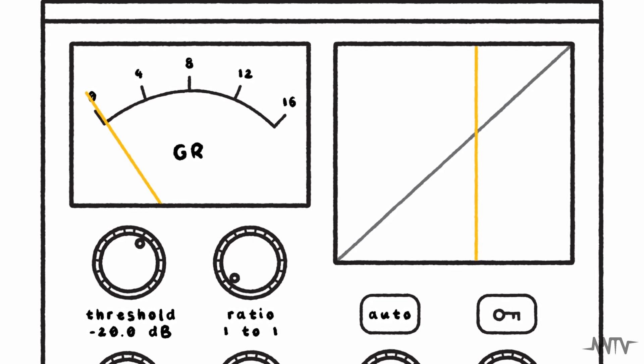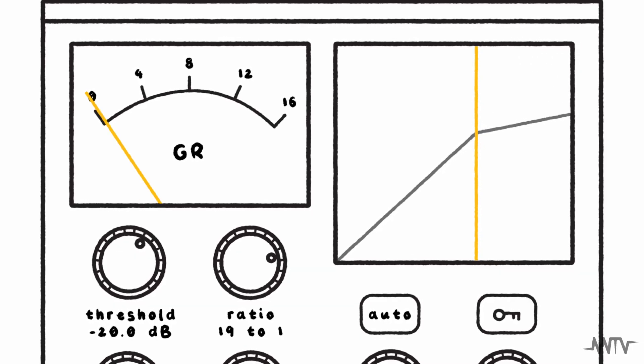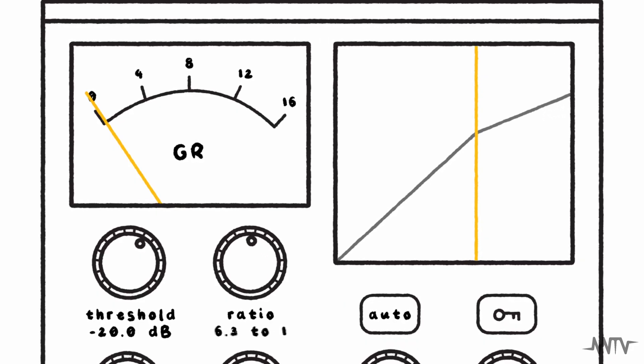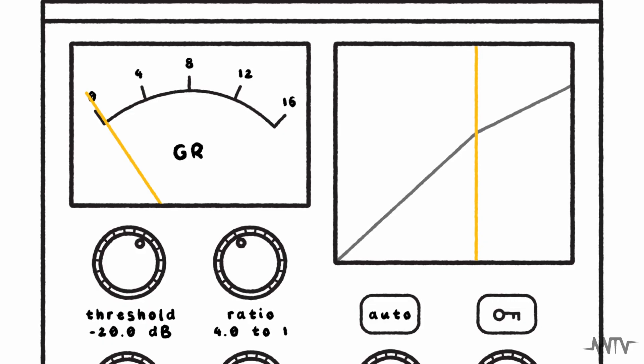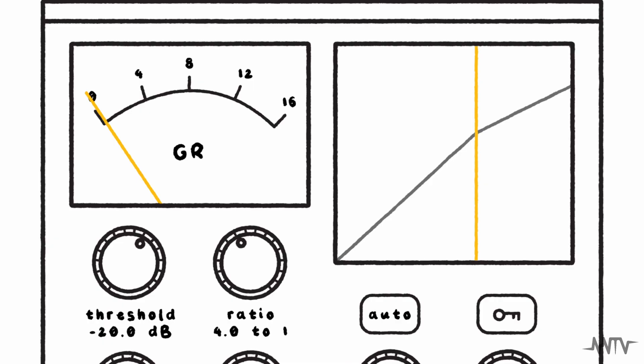Once a signal passes the threshold and the compressor is engaged, the ratio will determine how much the signal will be reduced. For example, a 4 to 1 compression ratio will cause any signal above the threshold to be reduced three quarters of the way to the threshold level.